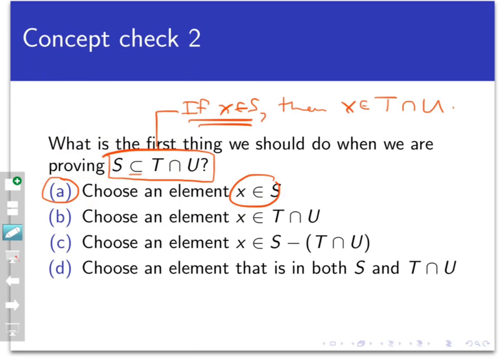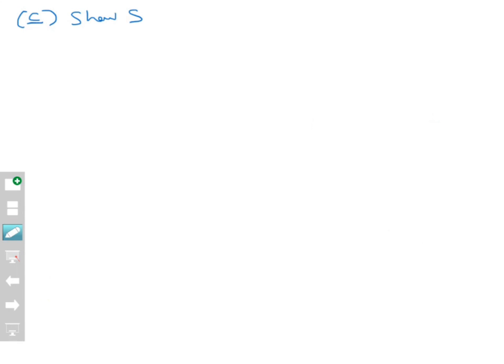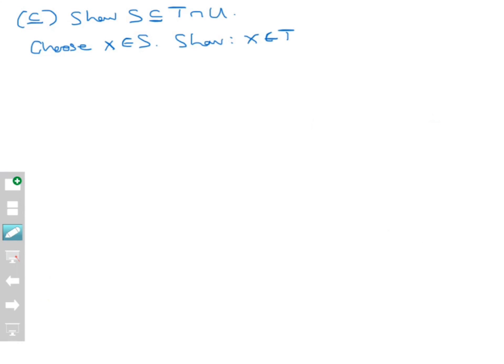Let's begin to set up the proof. To prove that S equals T intersect U, we first show that S is contained in T intersect U. We choose X to be any element out of S, and we want to show that X also belongs to T intersect U. Since X belongs to S, what that means is that X is congruent to 9 mod 12. That's something we know about X no matter what its actual value is.